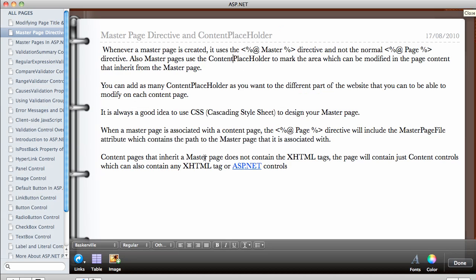That's the end of this video. Just to recap: you can have as many content placeholders as you want in one master page, and the master page uses the master directive instead of the page directive. I'll see you in the next video, thank you.